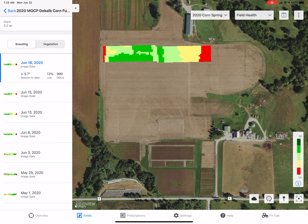Hello, this is Clayton, technical agronomist for DeKalb and Asgrow in Northeast Kansas and Northwest Missouri. Today I wanted to discuss how to read and utilize the Field Health Imagery Report through Climate FieldView.